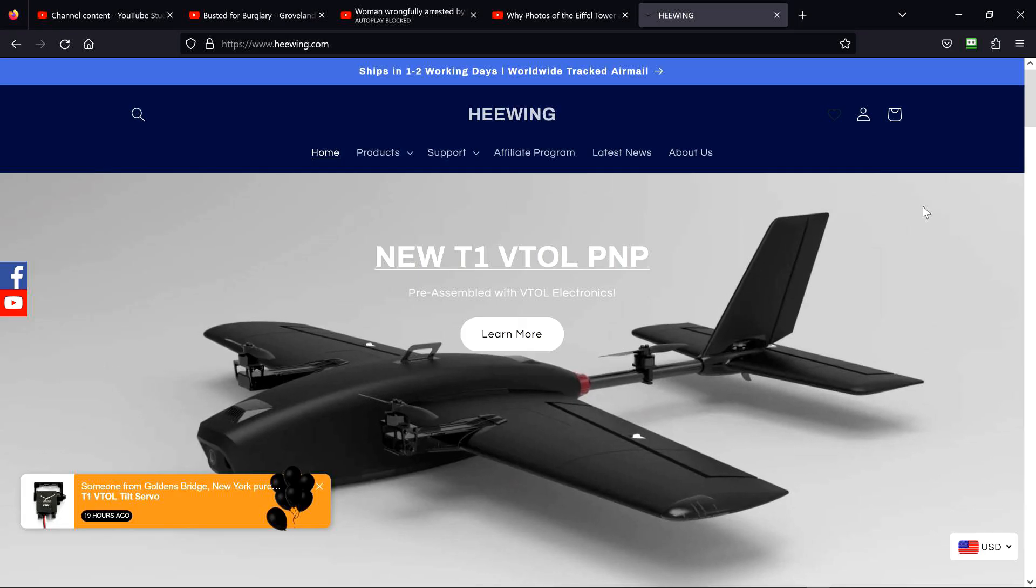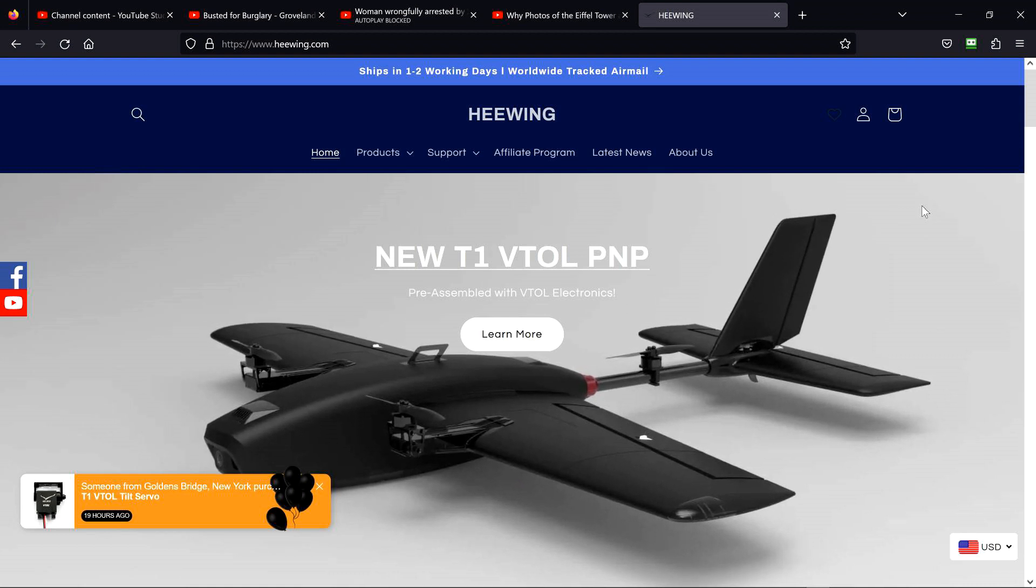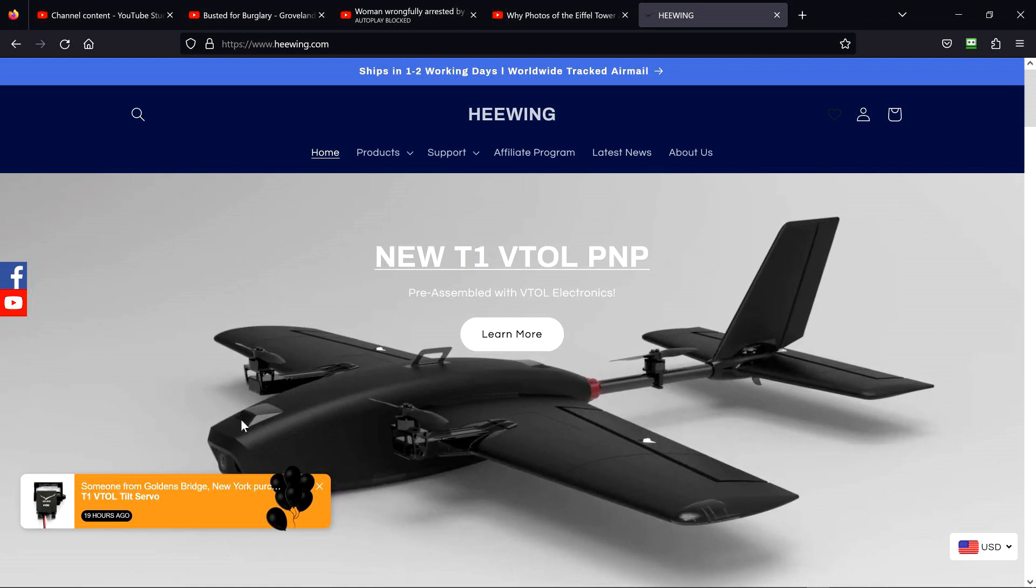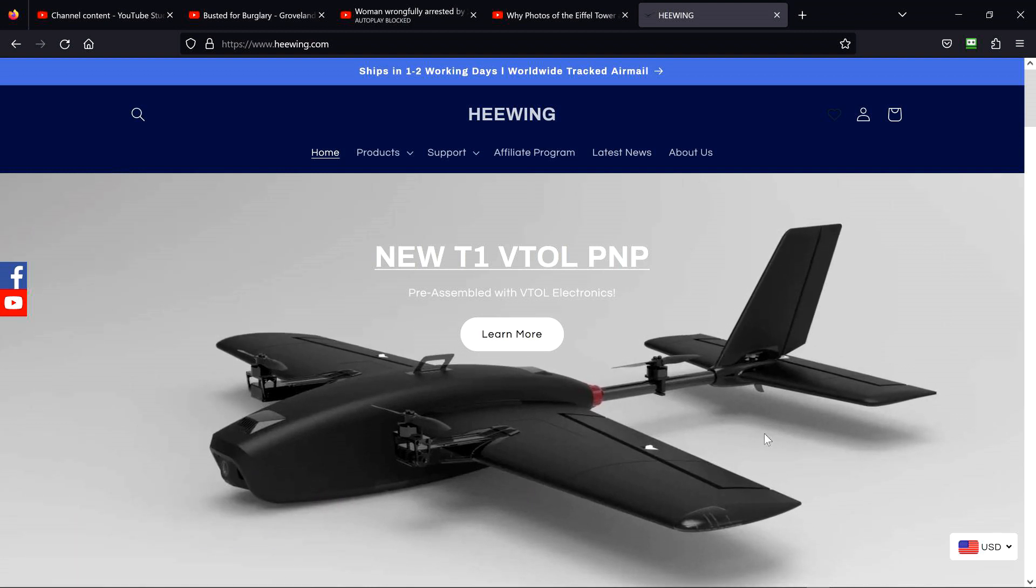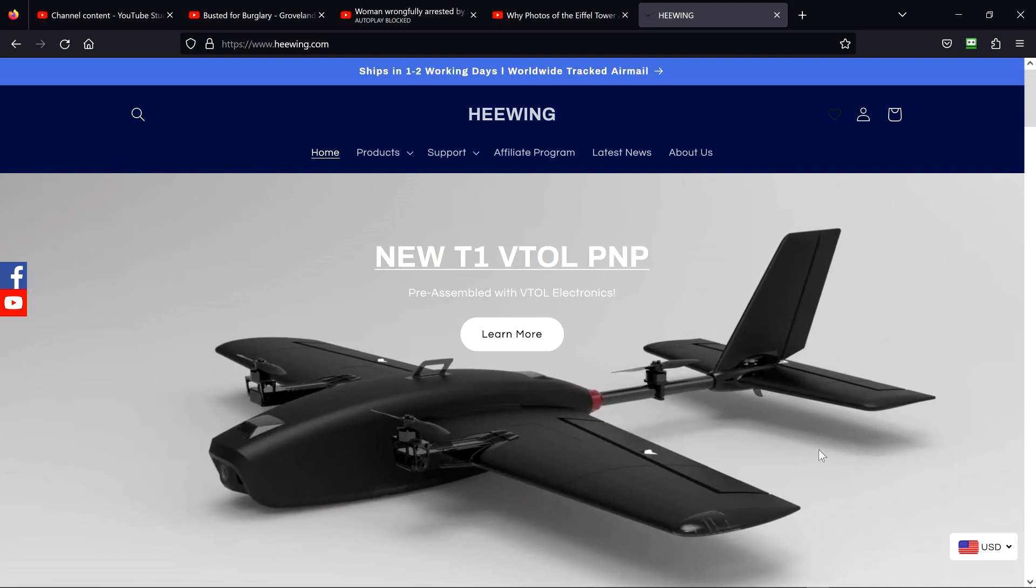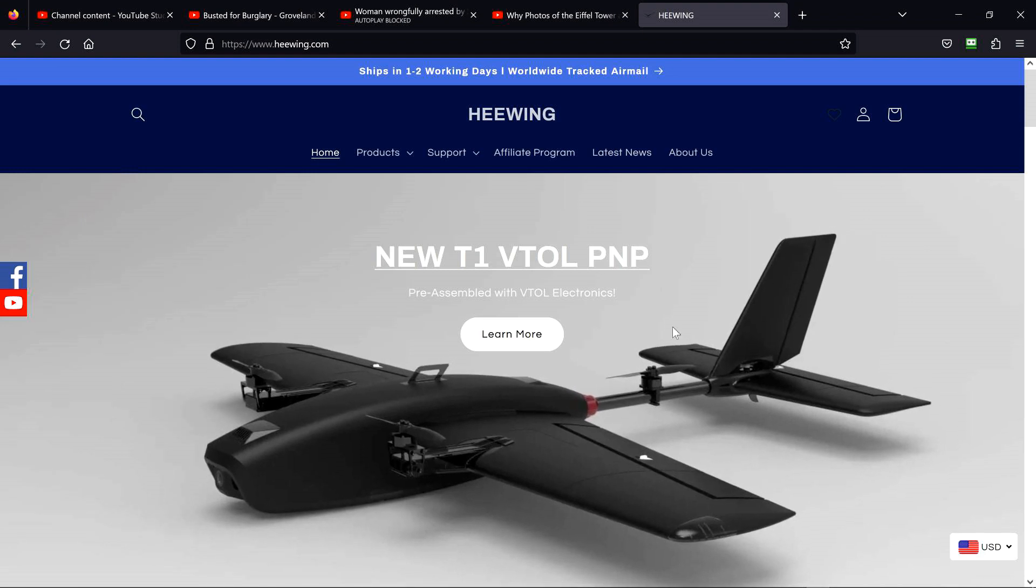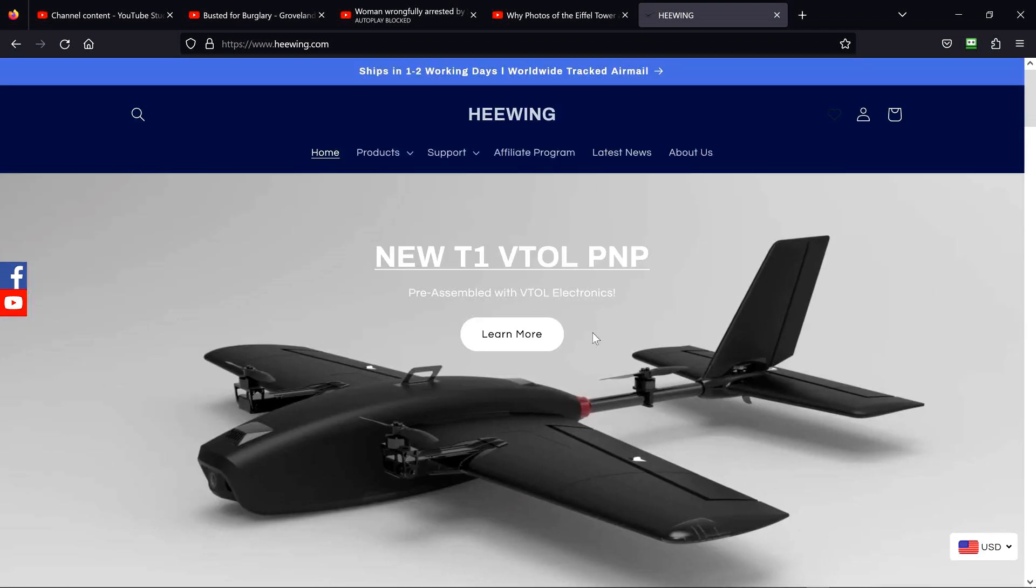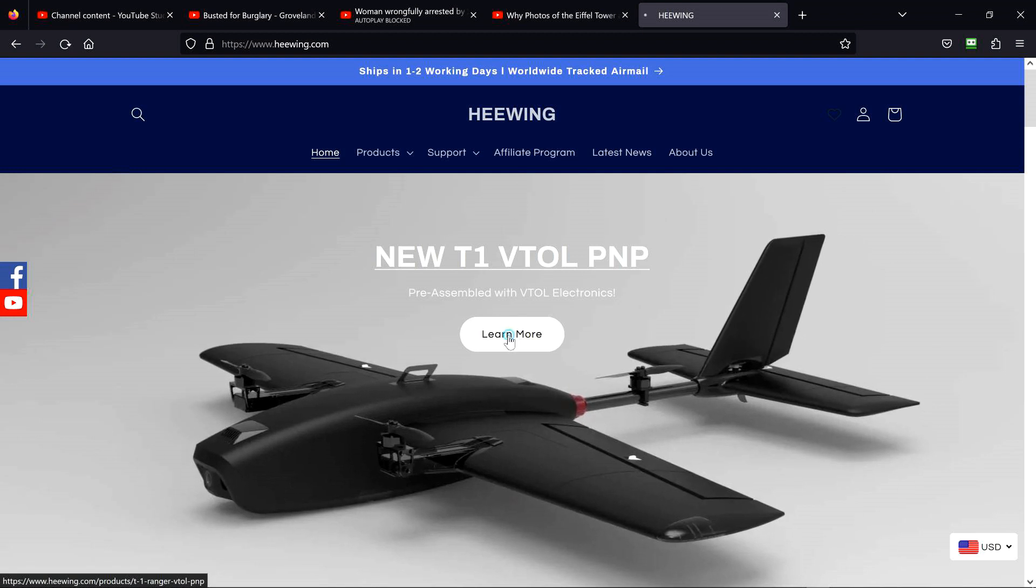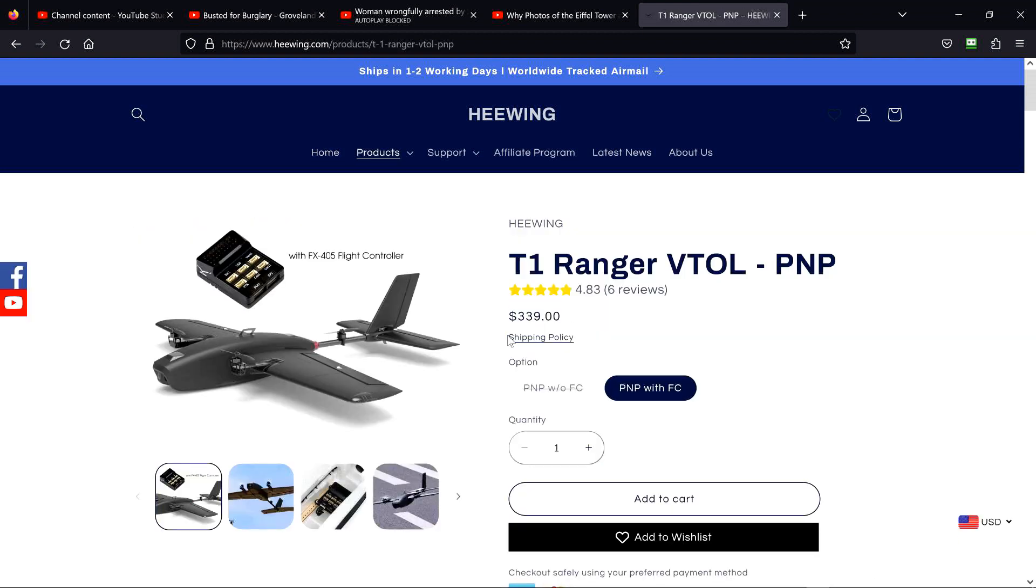Moving right along, I went to hewing.com and it looks like this particular airplane's right there on their top page with learn more right here. So I'm going to click the learn more. Right off the bat, I do learn more. This particular controller seems to be a FX-405 flight controller. Let me see if I can verify that real quick.